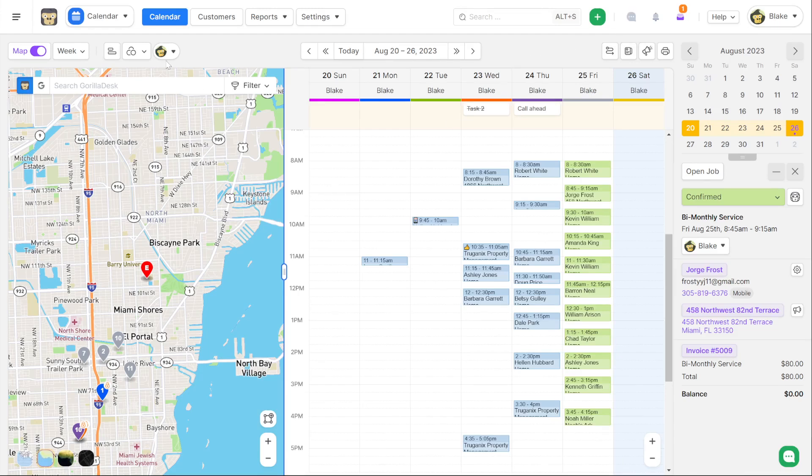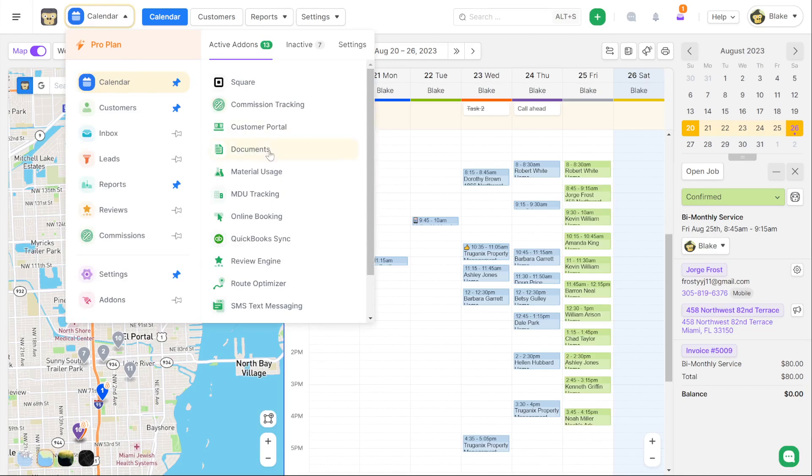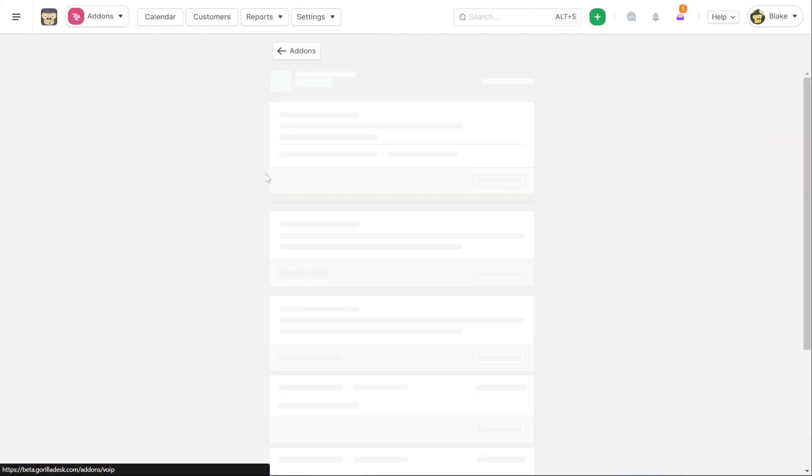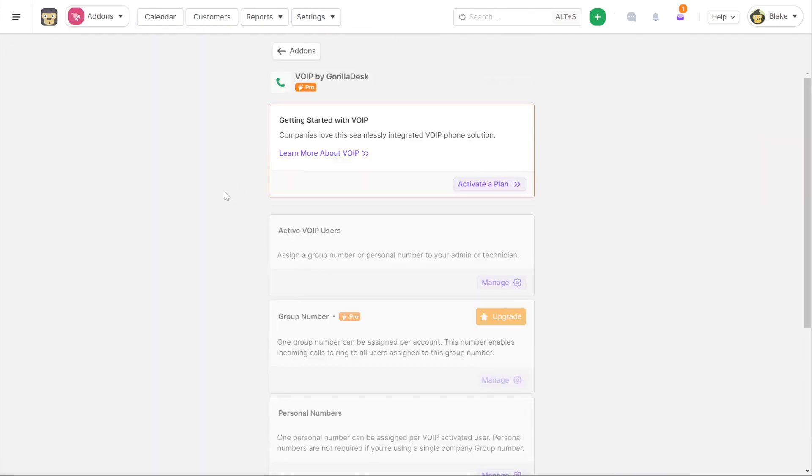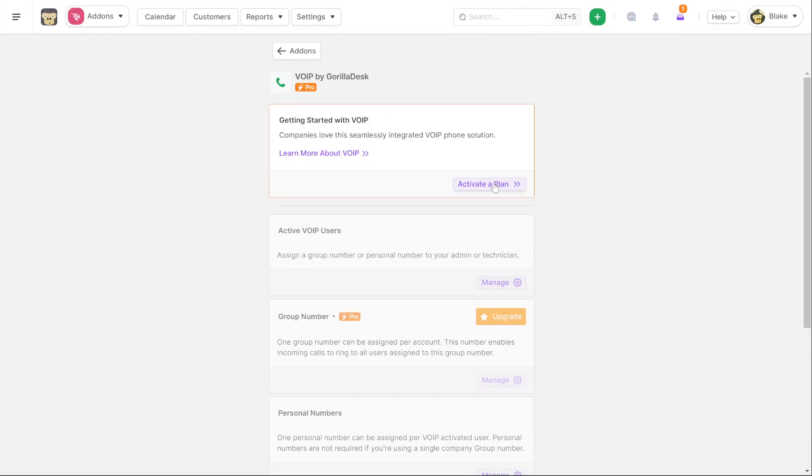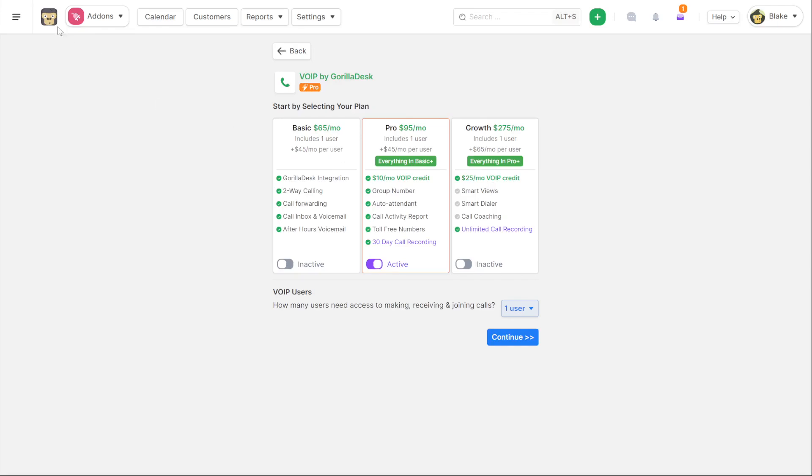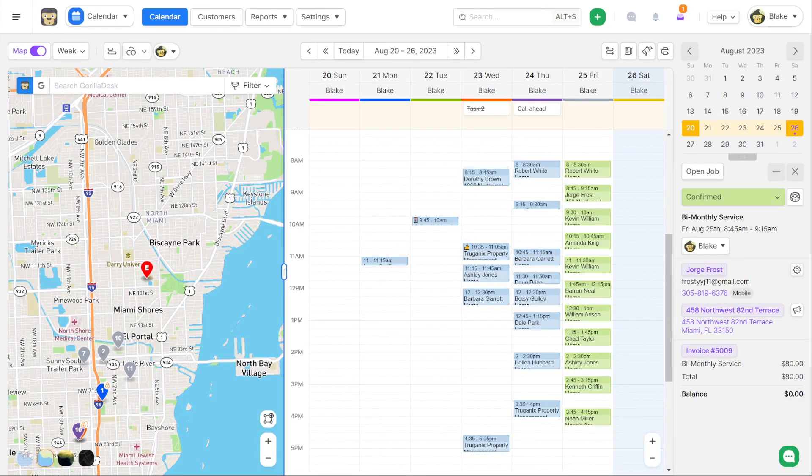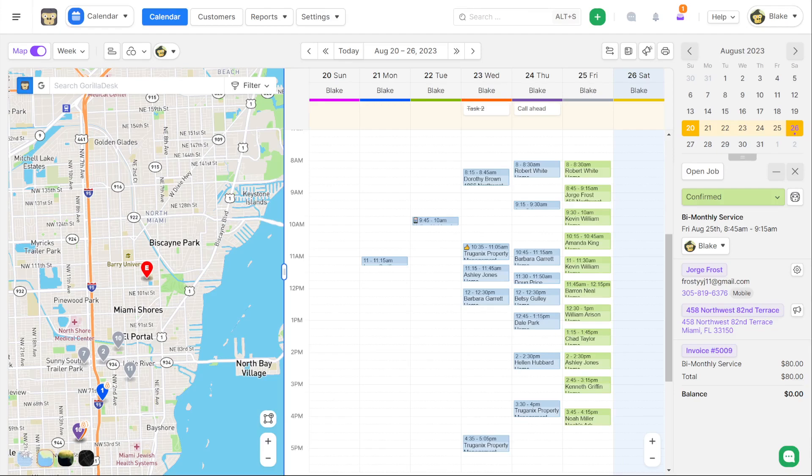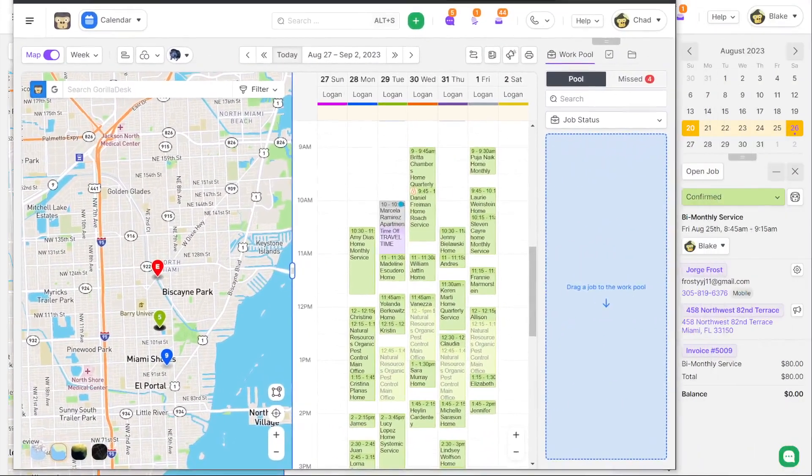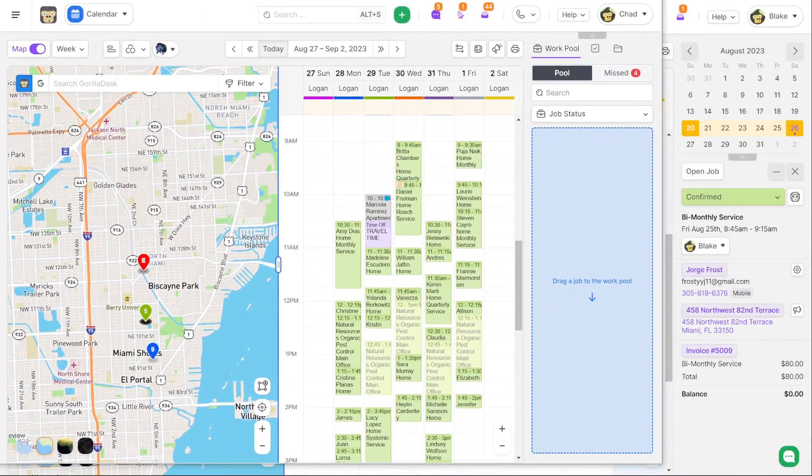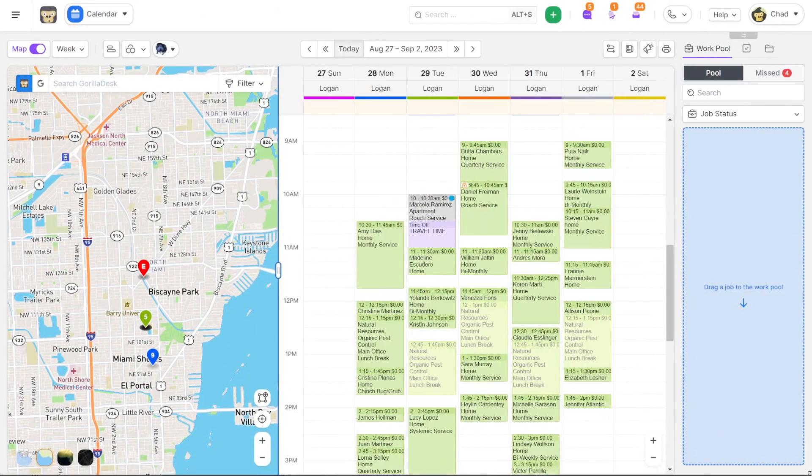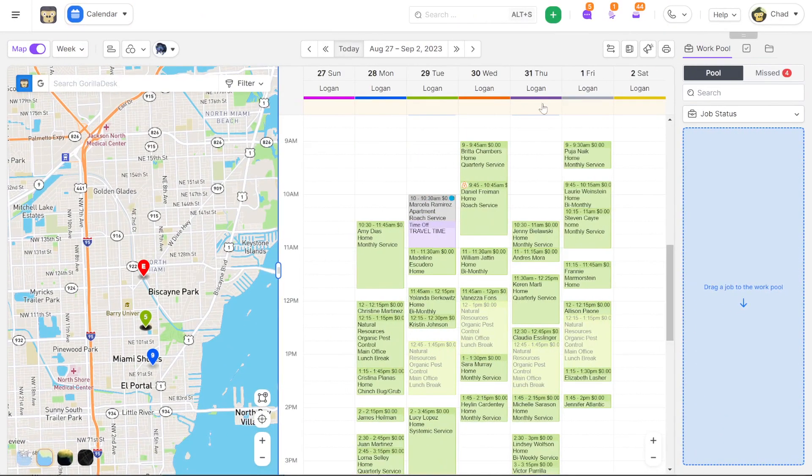We now have a new add-on, which is for voice over IP. This is our largest feature set that we released with the version 3. With this system, you'll be able to activate an actual phone system that integrates directly with GorillaDesk. I'm going to go ahead and log into another account so that you'll be able to see it in action. So here we go. We're inside another account.